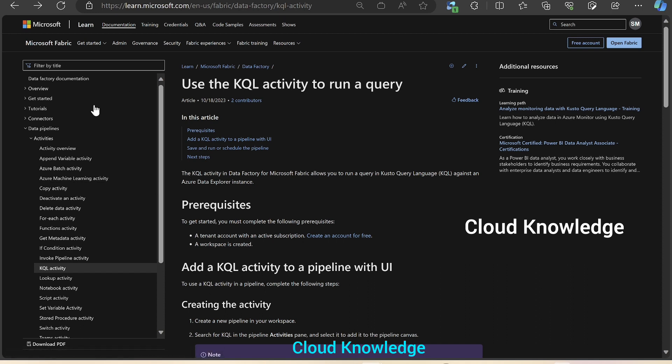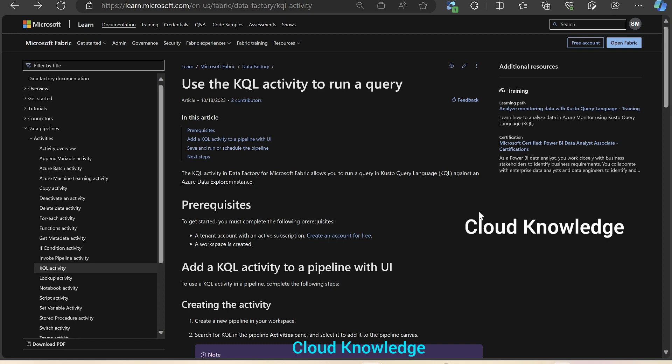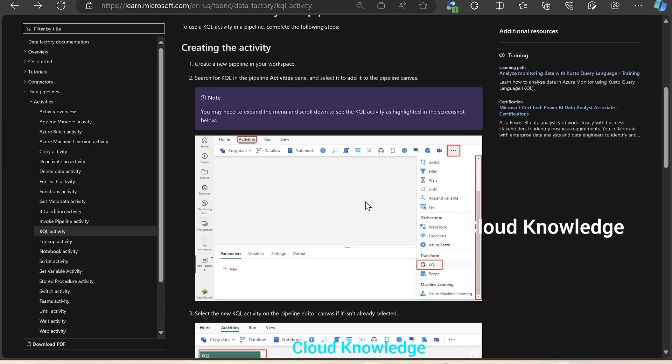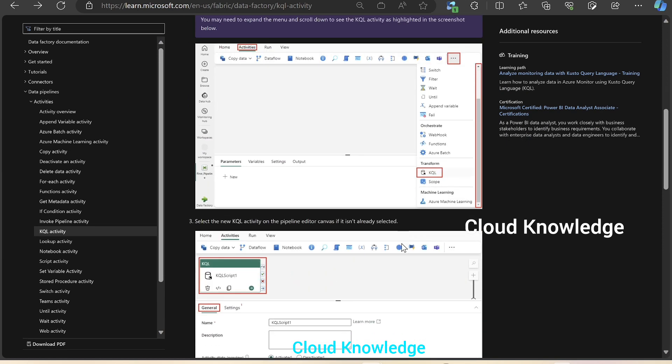Here is the official documentation page of data factory under Fabric. It states that the KQL activity in data factory for Microsoft Fabric allows you to run a query in KQL against an Azure Data Explorer instance. For this purpose, we have to have an Azure Data Explorer instance already in place. The prerequisites are to have a subscription workspace created for Fabric.